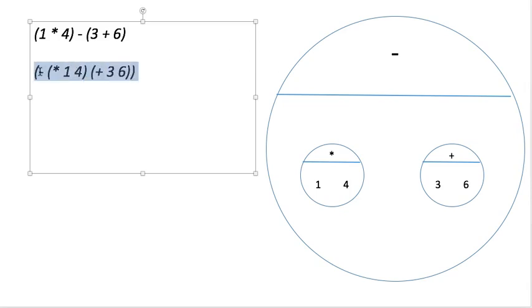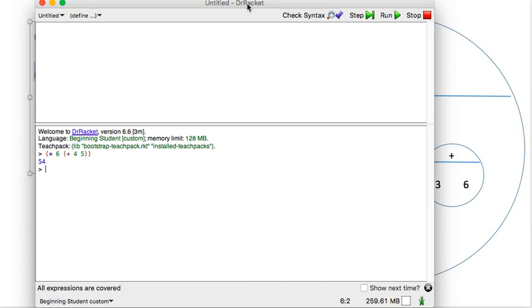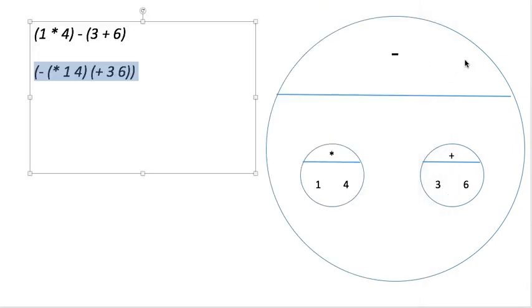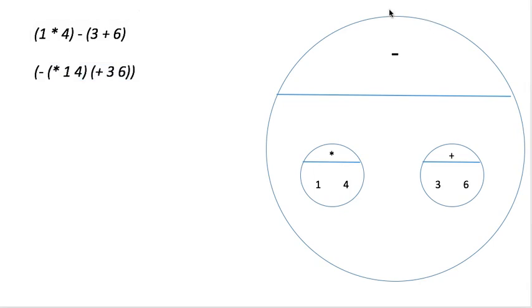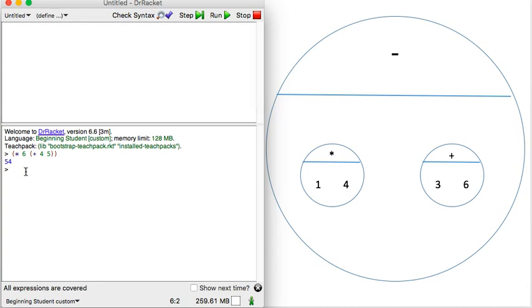Now I can copy that and put it in Dr. Racket. I'm going to do it where I can see both things at the same time. Open minus, open star, one, four — Dr. Racket already closed that for me, so I just move to the right. Then I want to add three and six. Those things are already closed. Minus five.